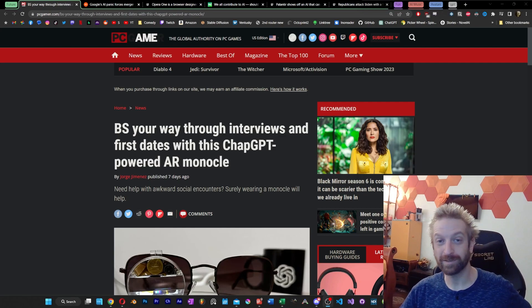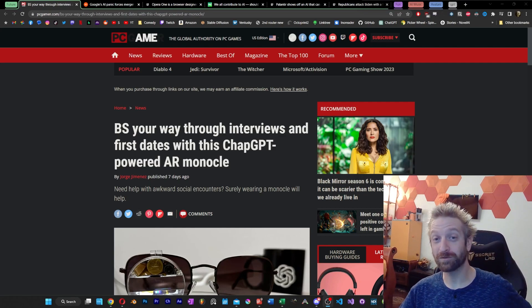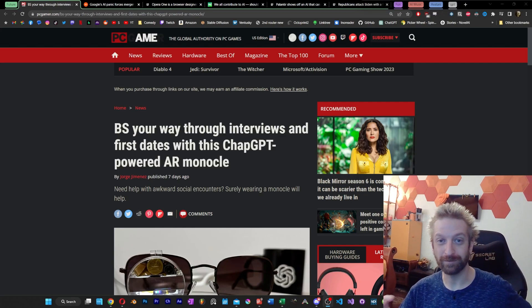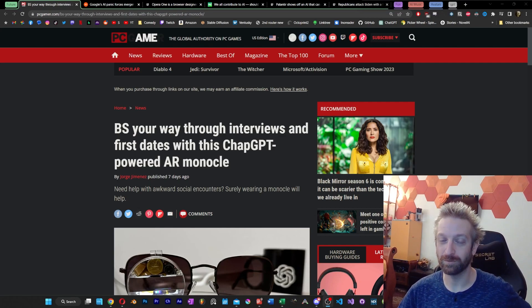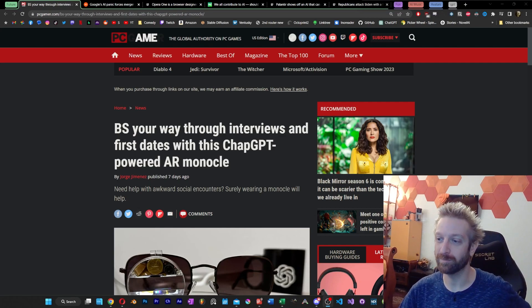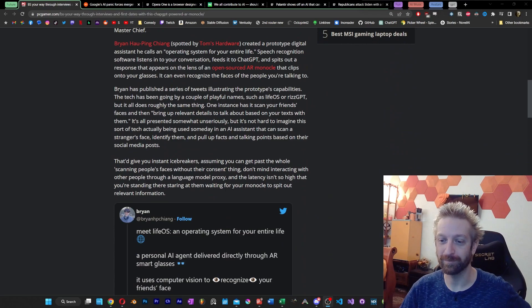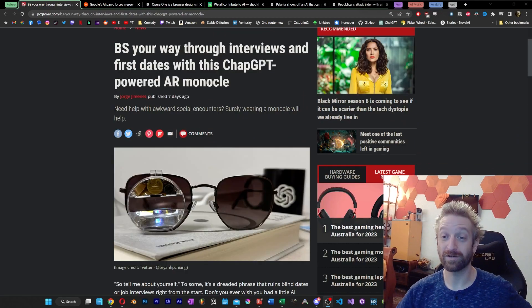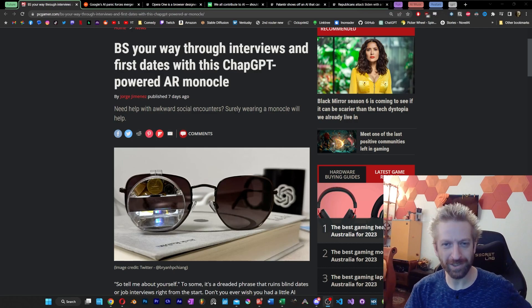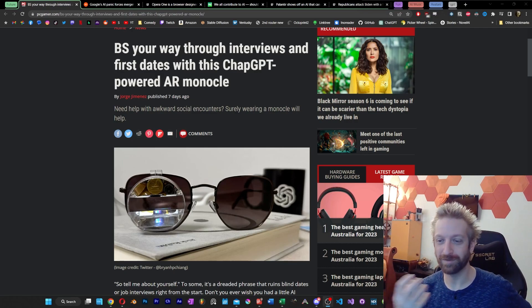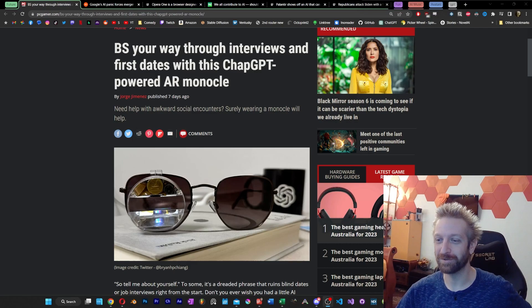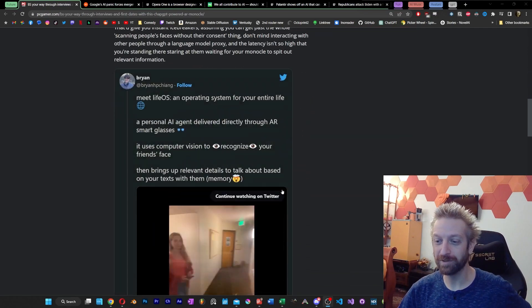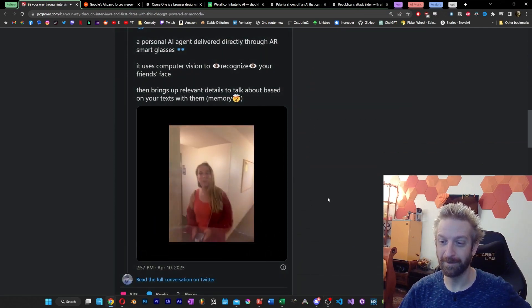But for our first topic subject today, I wanted to cover the future. I want to give you a quick preview of what the future may be like if you are maybe socially awkward or need help during a job interview. This article covers a prototype piece of hardware that somebody put together that uses ChatGPT and integrates it with a monocle hidden behind some sunglasses. You get a little bit of a preview of what that experience looks like here.